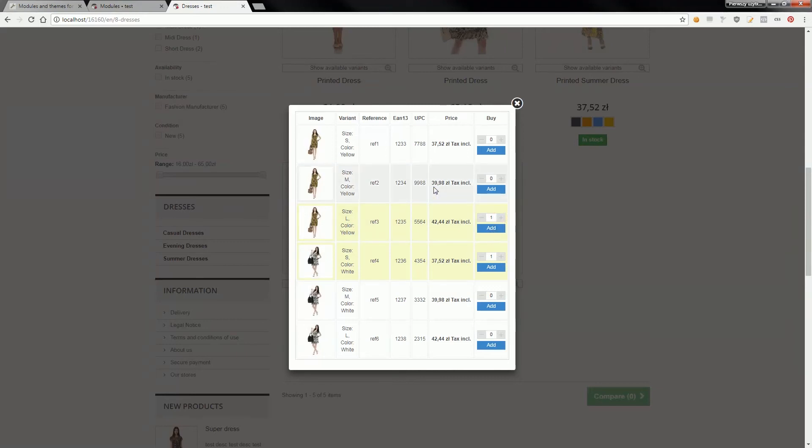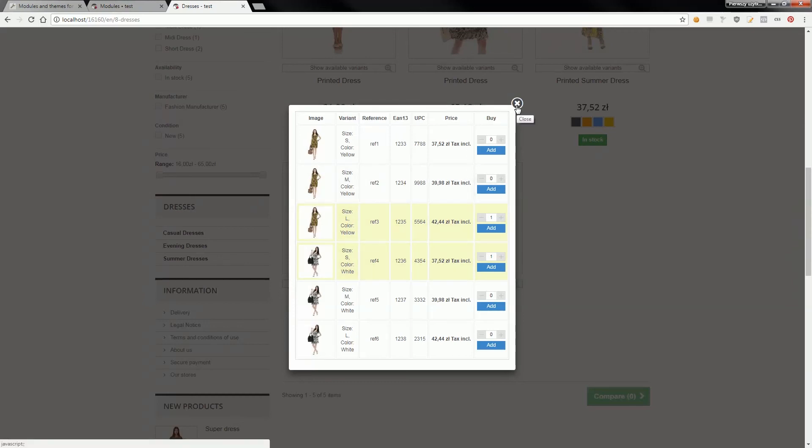You can also enable the option to bulk add products to cart. If you've got any questions related to this feature, feel free to comment on this video. Bye!